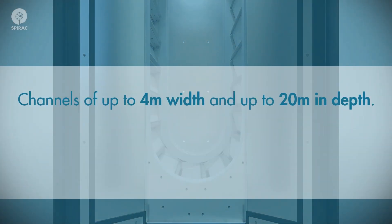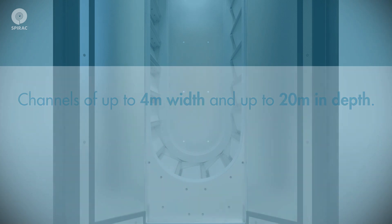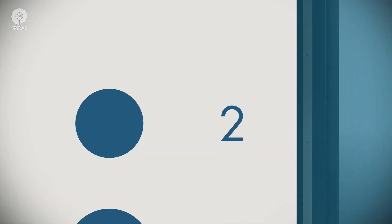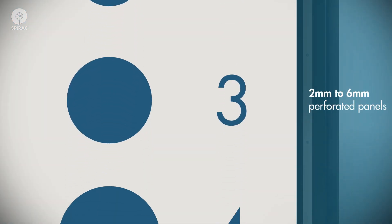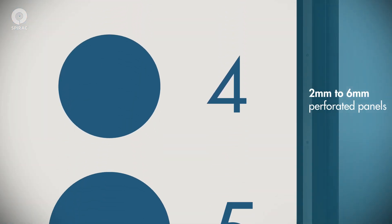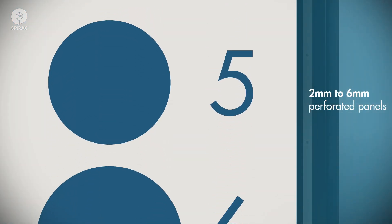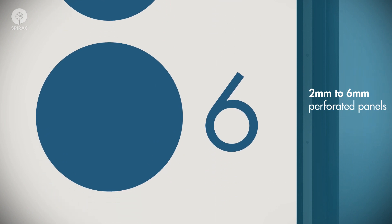UHMW panels with two millimeter to six millimeter diameter holes are available.